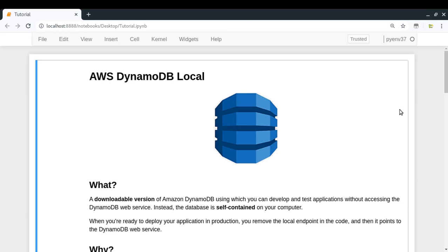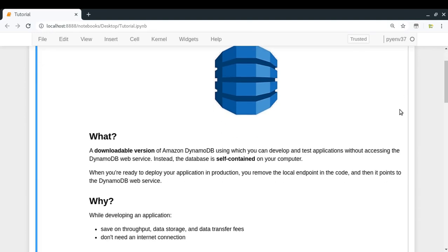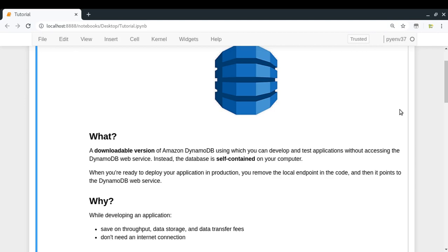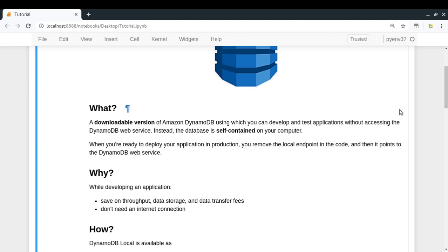DynamoDB Local is a software provided by AWS. It is a downloadable version of Amazon DynamoDB using which you can develop and test applications without accessing the DynamoDB web service running in your AWS account. Instead, the DynamoDB table is self-contained in your own computer — the table exists in your local machine. And when you are ready to deploy your application to your AWS account, you will need to remove the local endpoint from your code, and then it will automatically point to the DynamoDB web service running in your AWS account.